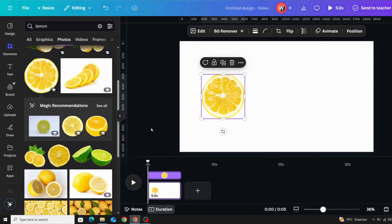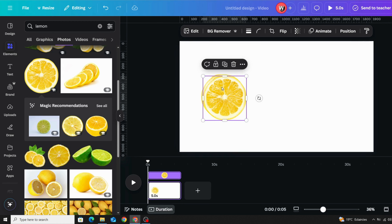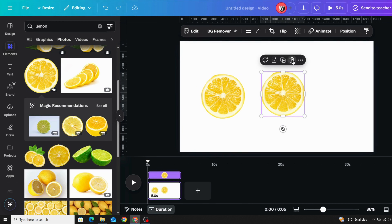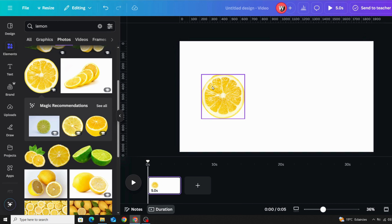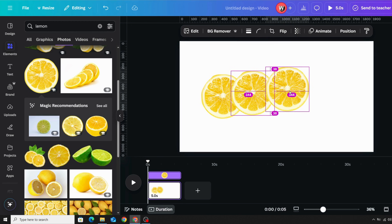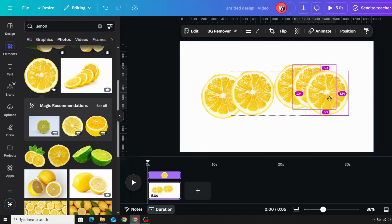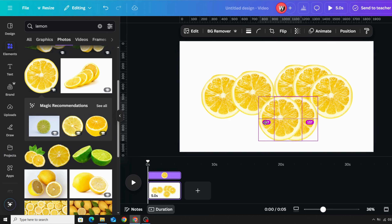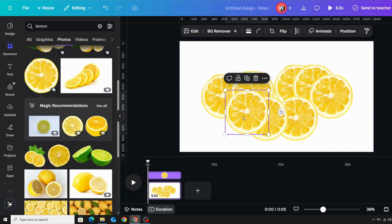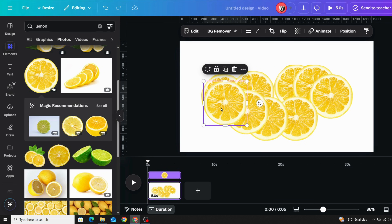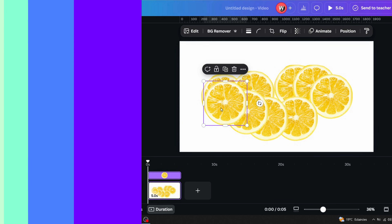The first tip: if you want to duplicate any element or text, instead of going to the duplicate button, just hold Alt on the keyboard and drag the element where you want. On a Mac, you can hold the Option button instead.